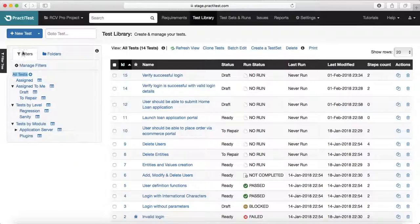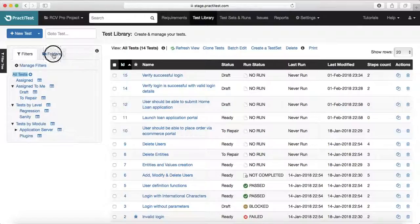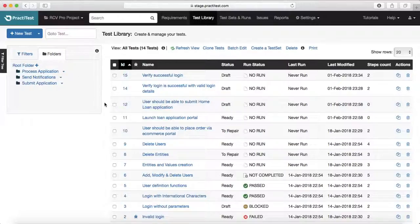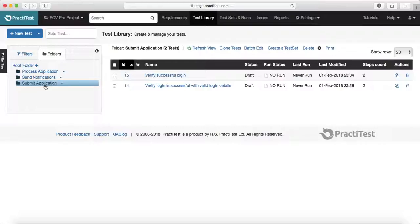The first tab in the test library is the Filters tab. You can manage filters — we'll go through filter details in later sessions — but you can view all tests assigned to you based on different statuses, test levels, or test modules. The next feature is folder structuring. You can create different folders for particular features and add your test cases to them. When you click on a folder like 'Submit Application', you will see only the test cases relevant to that feature.